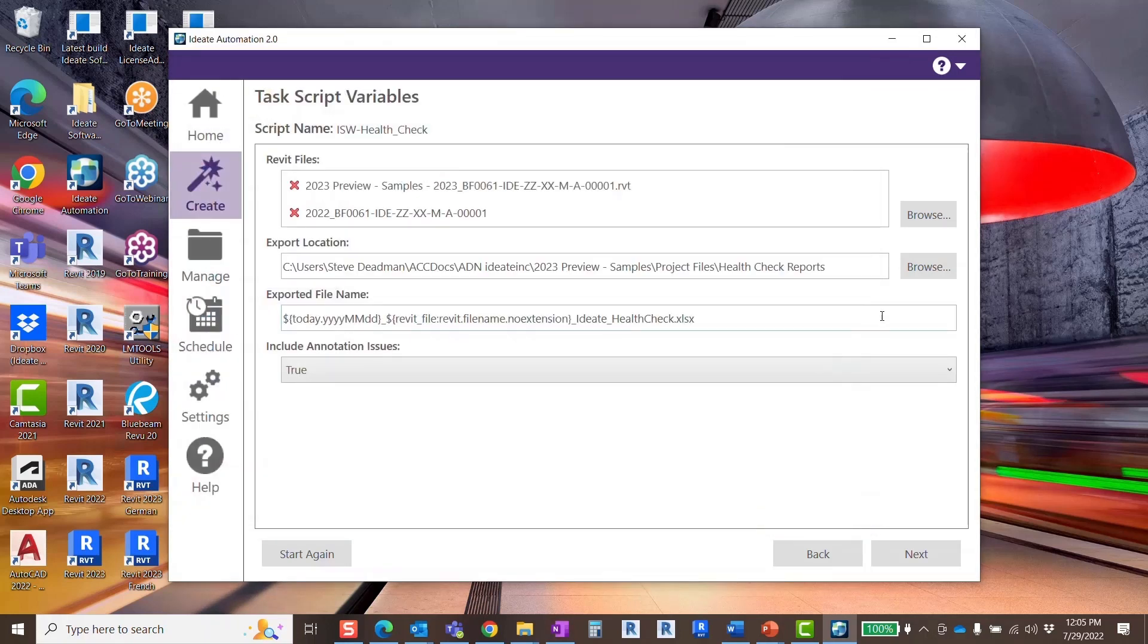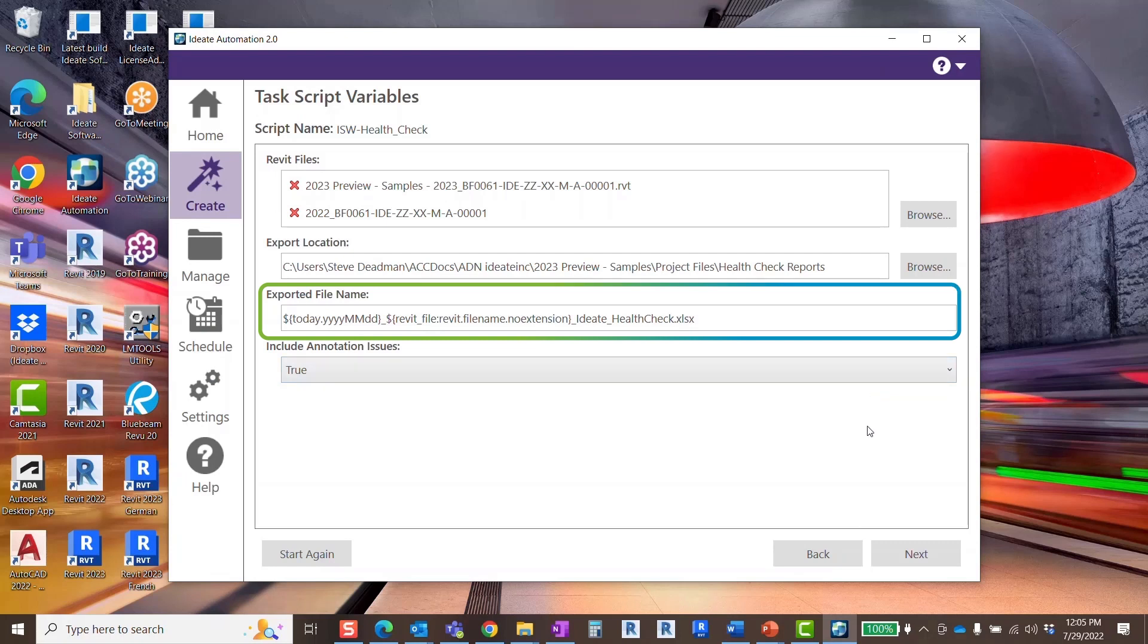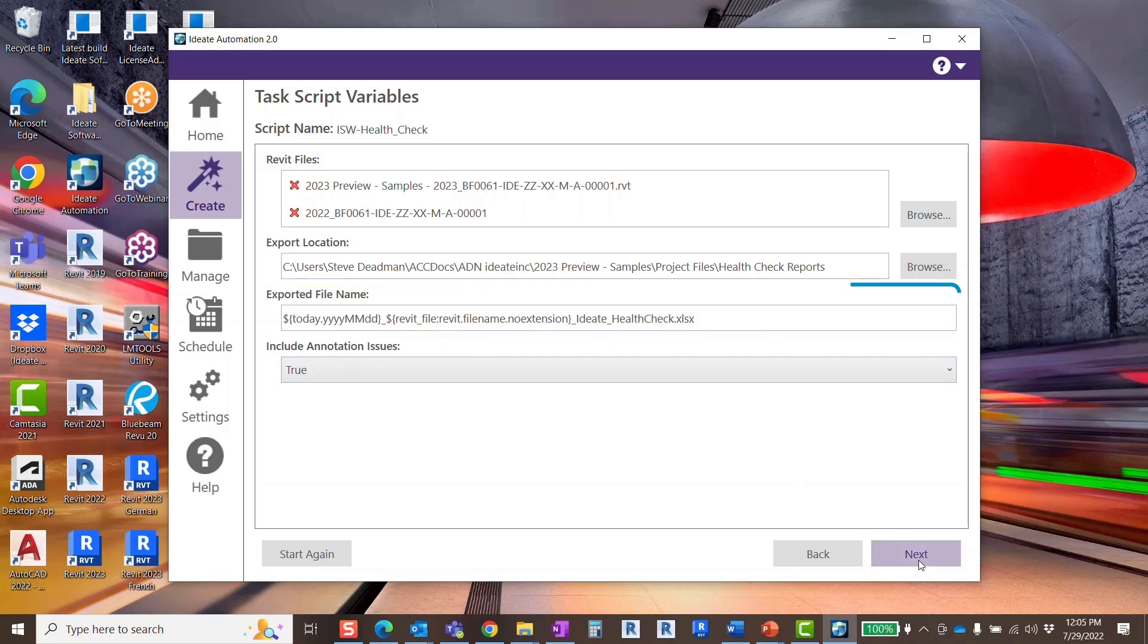Under exported file name you can choose your desired file name. You can also choose whether you would like to save a new file by leaving in the timestamp or rewrite your last health check by deleting the timestamp. Click next.